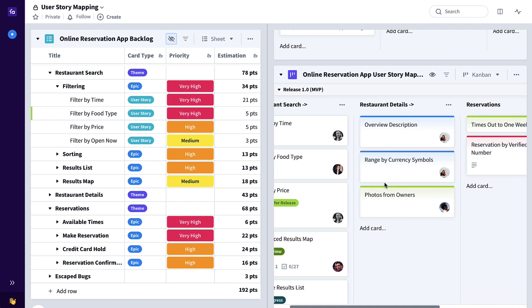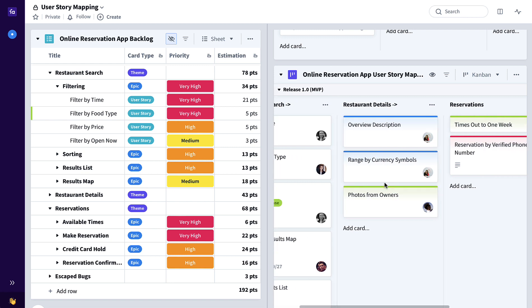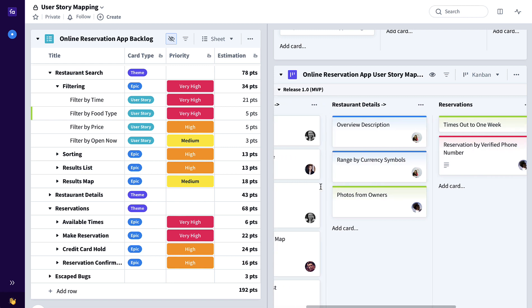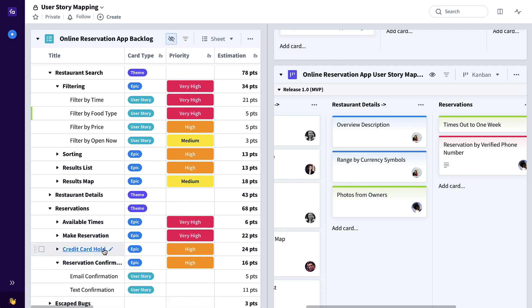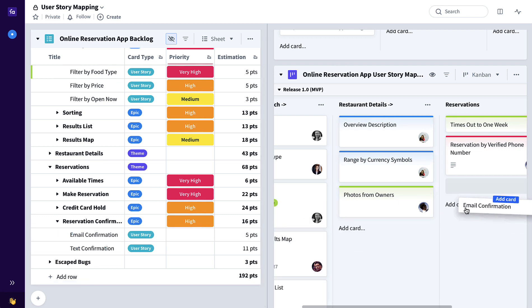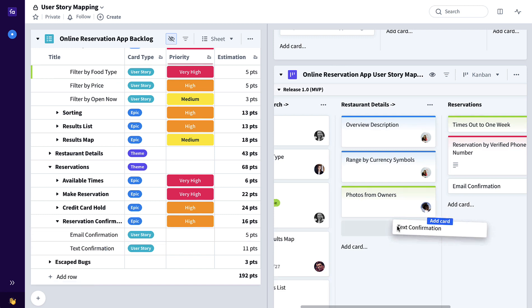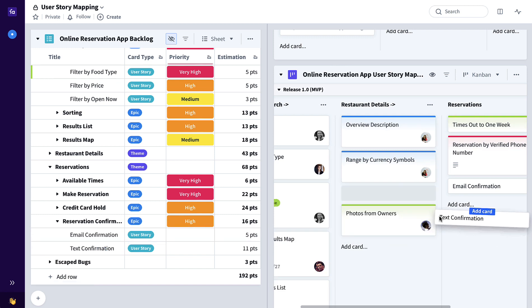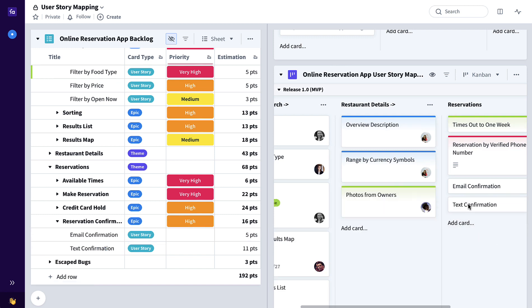For reservations, let's flesh this out a little bit more. We'll open up this reservation confirmation over here in the backlog to expand it to the user story level and drag and drop just as we did with the epics. Maybe we want to prioritize text confirmation over email confirmation, it's as simple as dragging and dropping it above email confirmation like this.